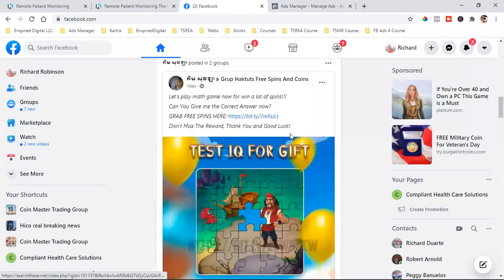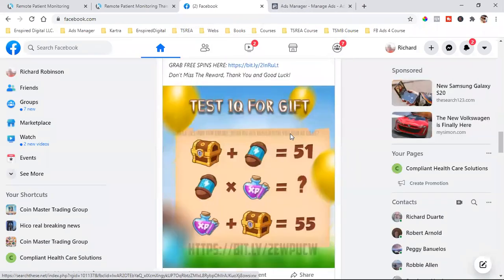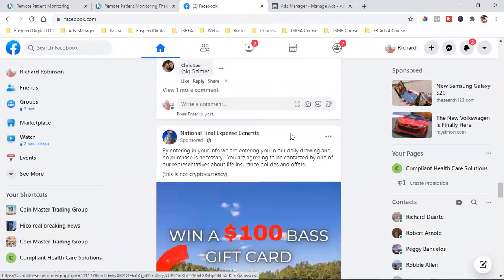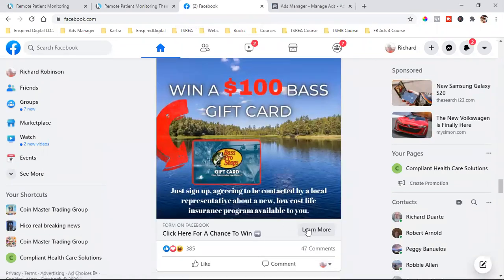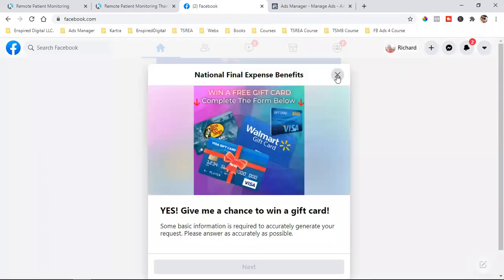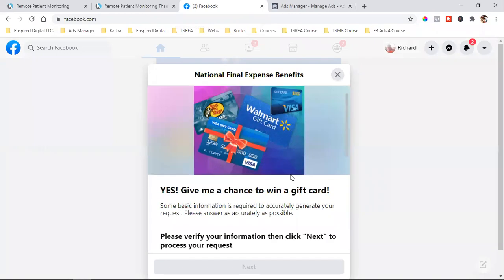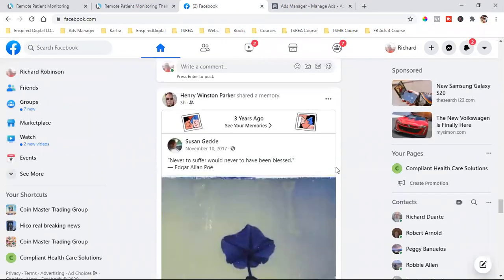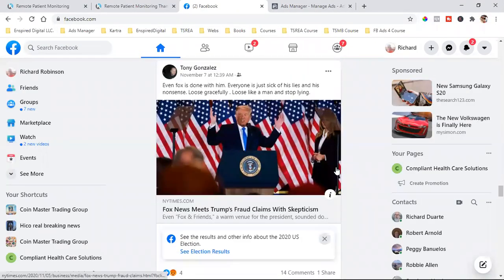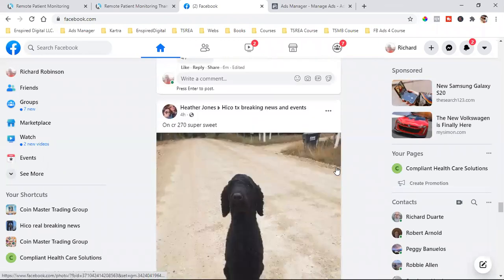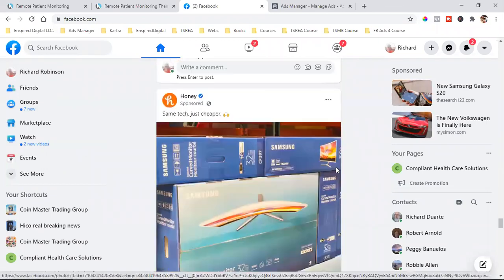Let's look at another sponsored ad. I click on learn more and that is a lead form. What they're doing here is this is what you call a Facebook lead generation form, which is another way to capture leads. It's not the way I'm showing you in this example. I'm showing you conversion ads — conversion ads to capture leads.